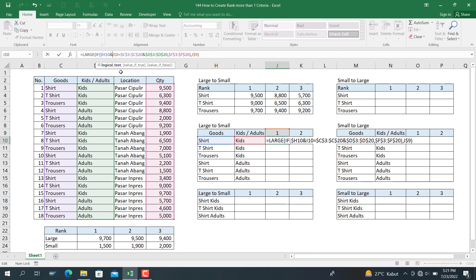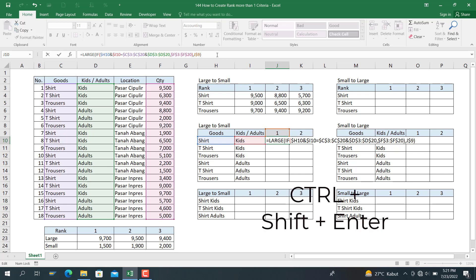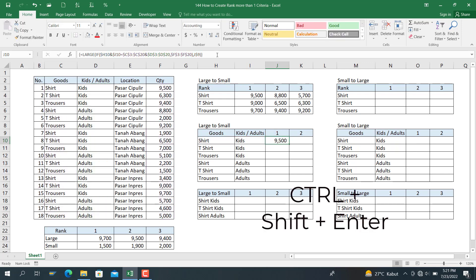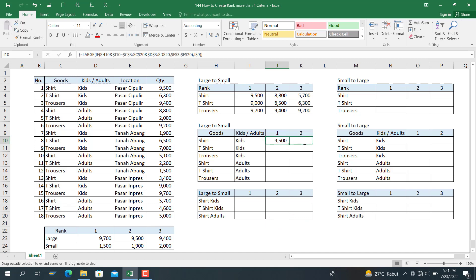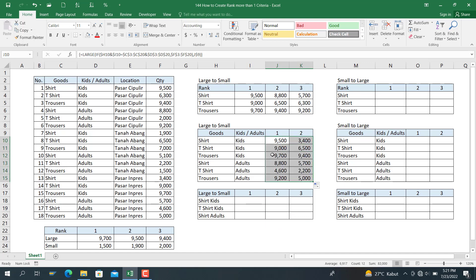Don't forget to press Ctrl+Shift+Enter. And here we go — we have the table for large-to-small rank with these two conditions. This combination covers one column.